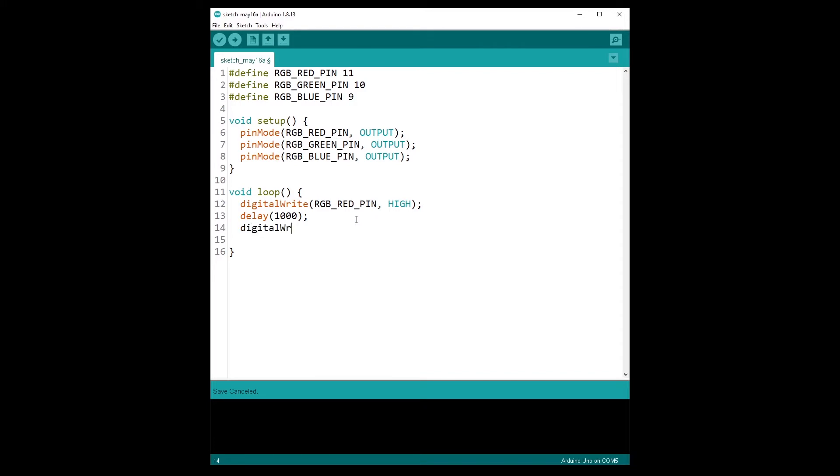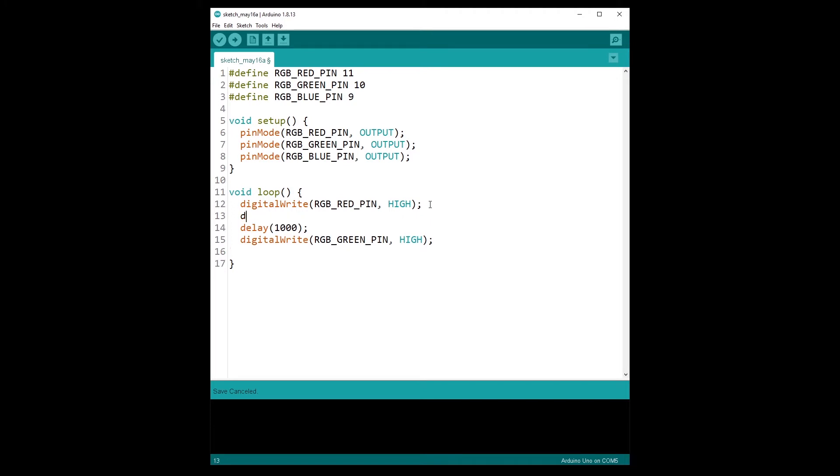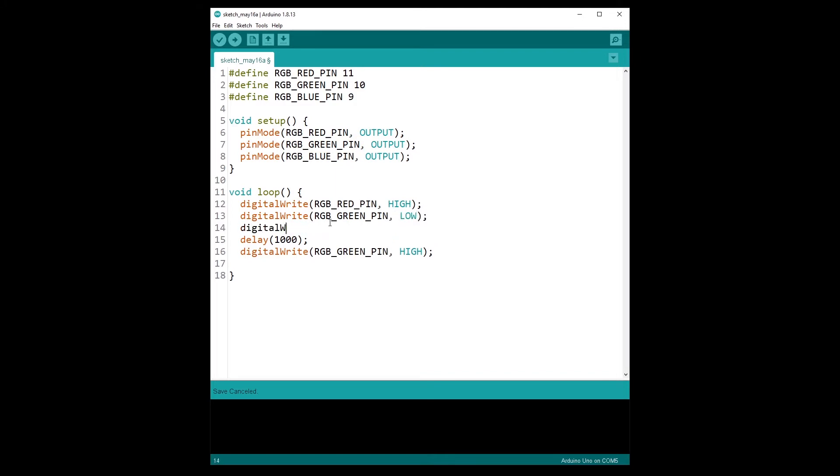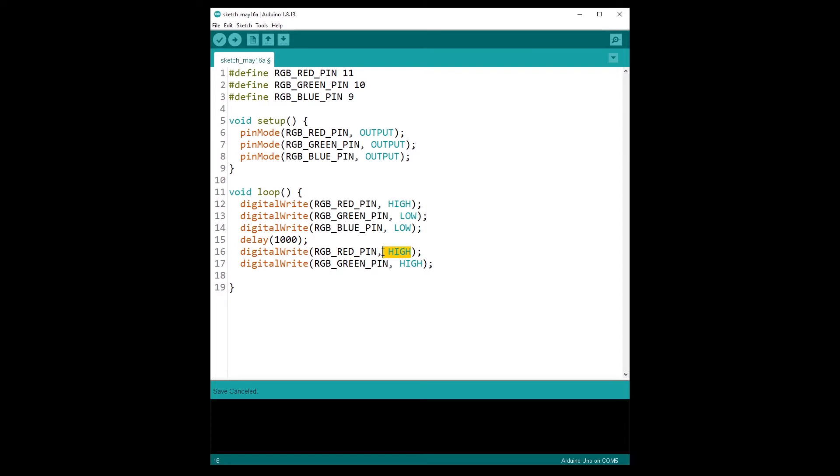And then digitalWrite RGB_GREEN_PIN to HIGH. But if I want, so here what I'm going to do, I'm just going to power on the red and then green and then blue color, just the three basic colors. So if I do power on the red color here and then the green one, the thing is that I'm also going to need to do digitalWrite green to LOW and digitalWrite with the blue.